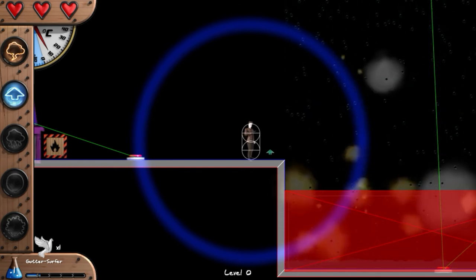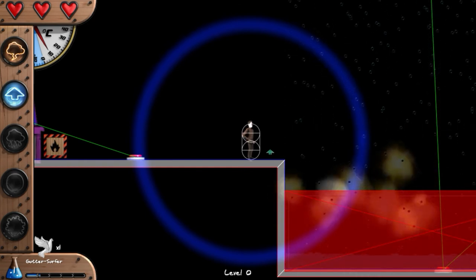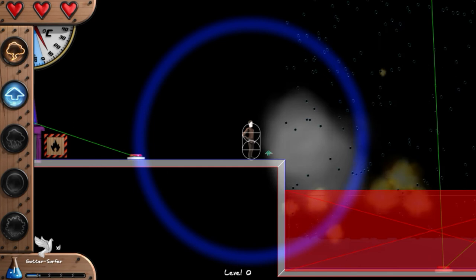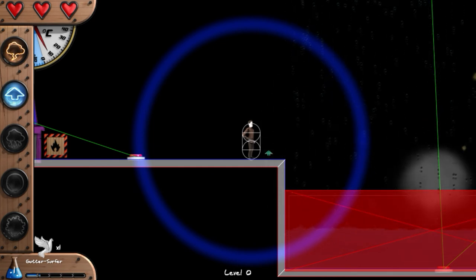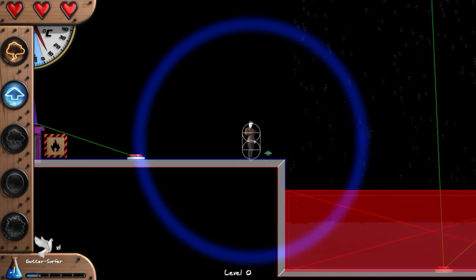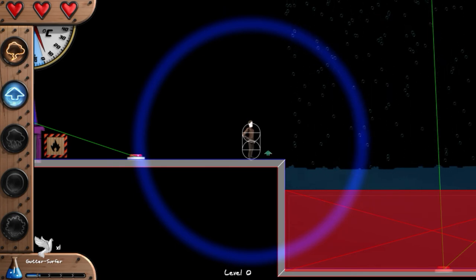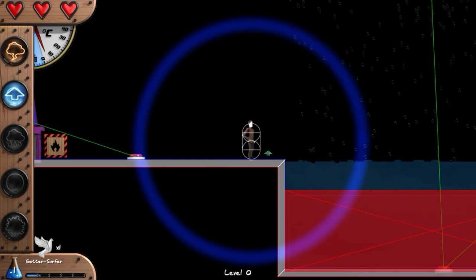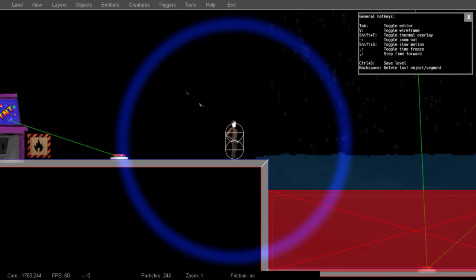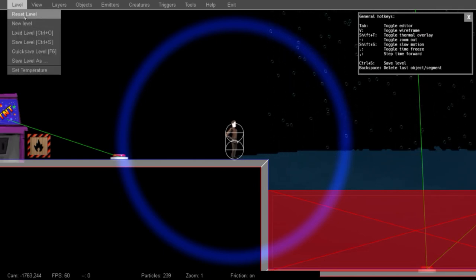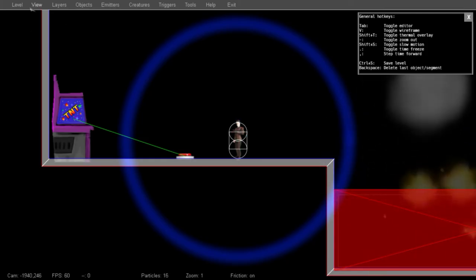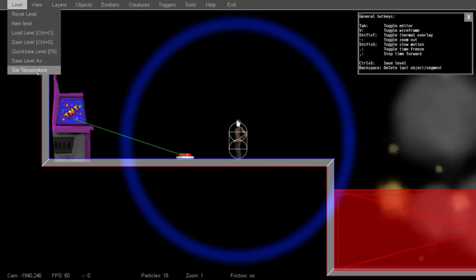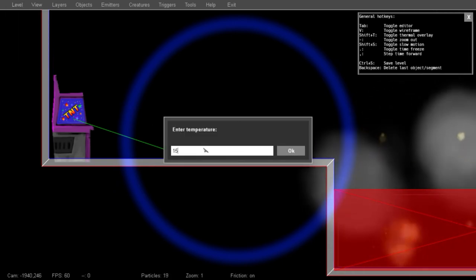This time the water isn't freezing right away. But hopefully once the fire is out, it will be able to freeze. And it looks like it's not freezing quite fast enough. So let's try one more time. Reset the level. And we'll try a temperature closer to, let's say, 15.